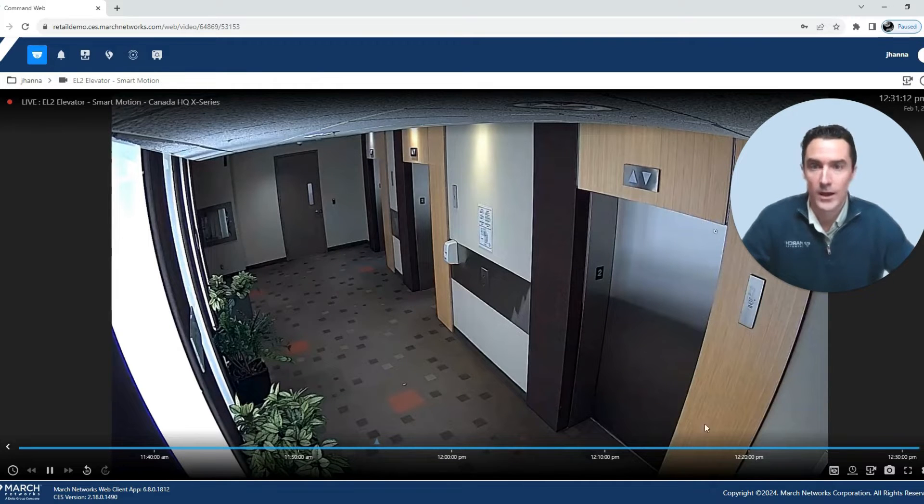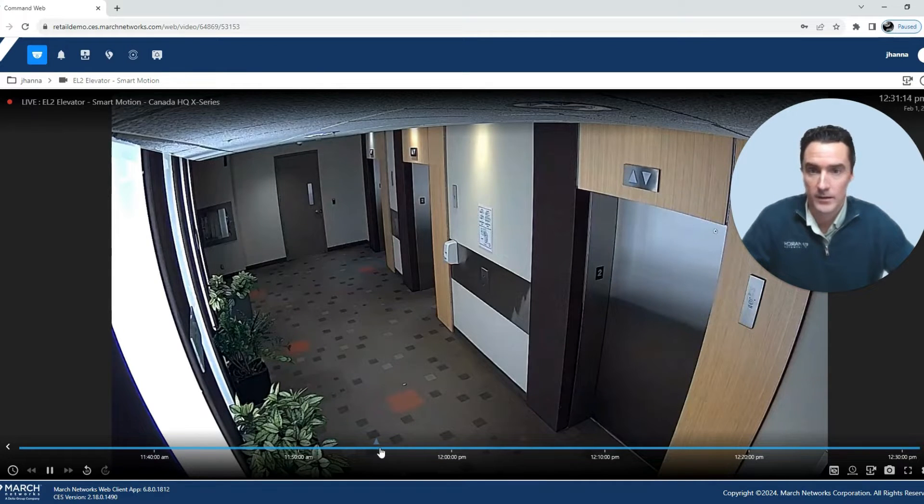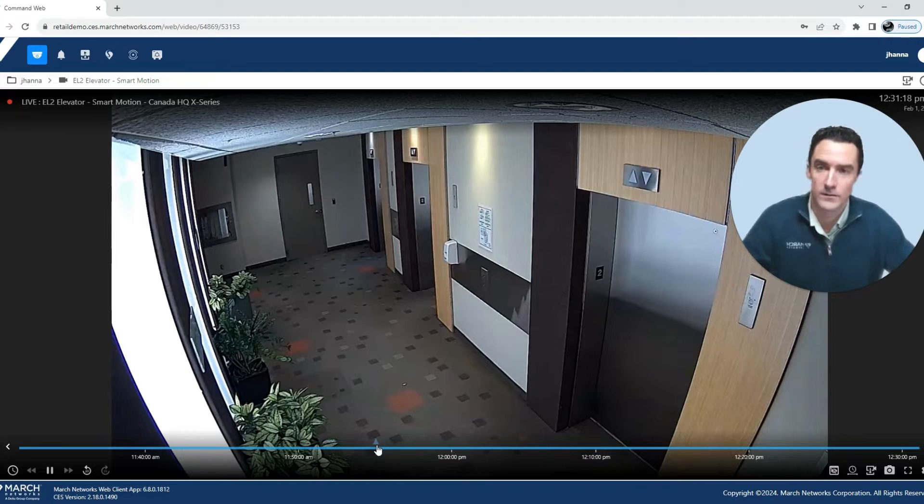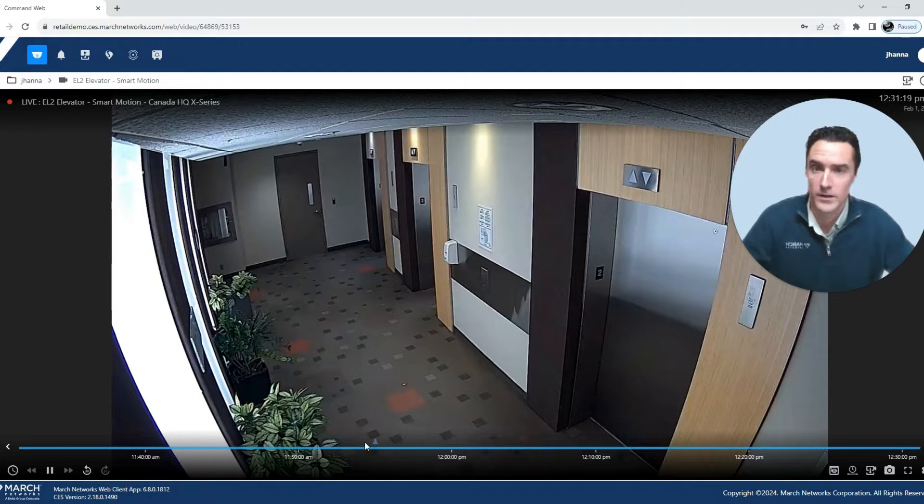You'll have your timeline down here at the bottom including your histogram with any motion activity that's happened during this recorded video.